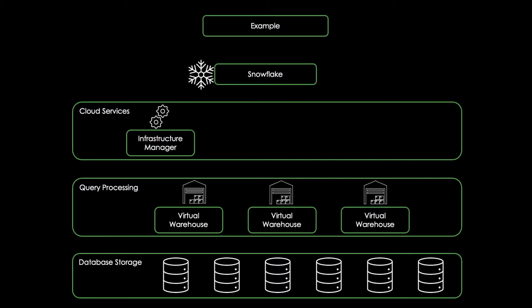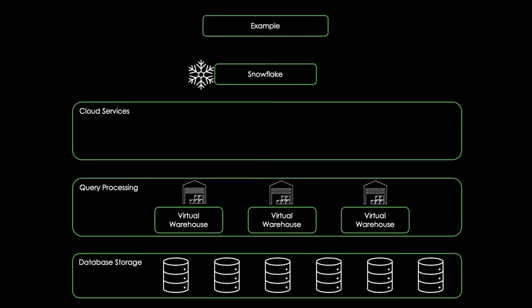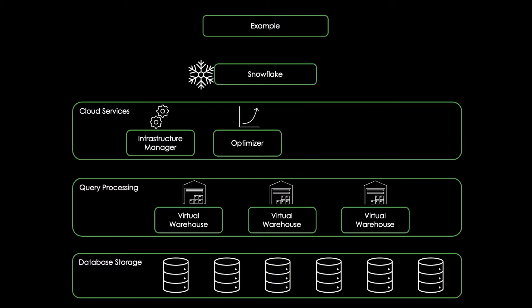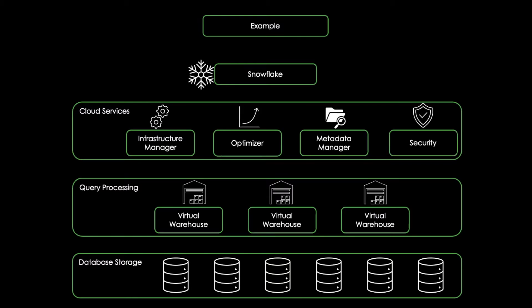So there is no performance impact for the other warehouses if one warehouse queries data. And on a cloud service layer, we have a bunch of services which coordinate all the activities across the Snowflake environment. The services include infrastructure management, query parsing and optimization, metadata management, and security like access control.